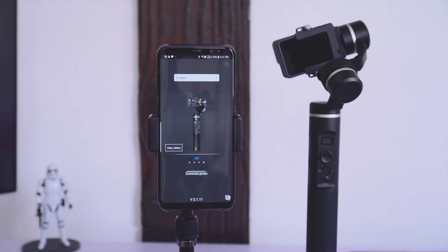I won't be going into too much detail as to how to shoot timelapse with your GoPro. In the upper right corner I put a link to my timelapse tutorial — please check that out for more detailed information.